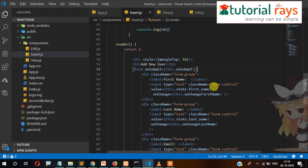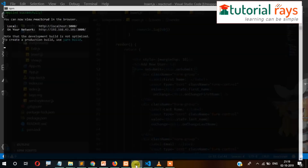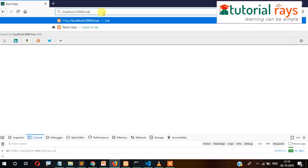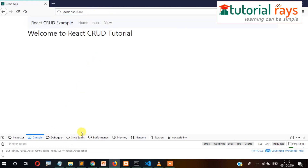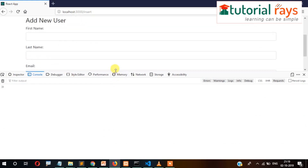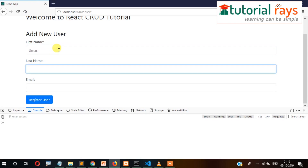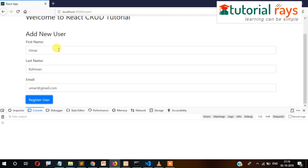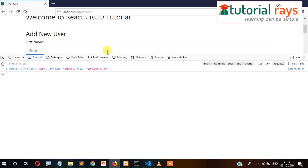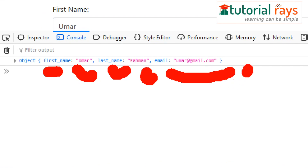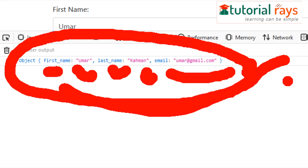Now let's check if the server is running — it's running properly. The form is displaying correctly. Let's enter: first name 'Umar', last name 'Rahman', email 'umar@gmail.com', and click Register. You can see the value is going into the console as an object with key-value pairs.